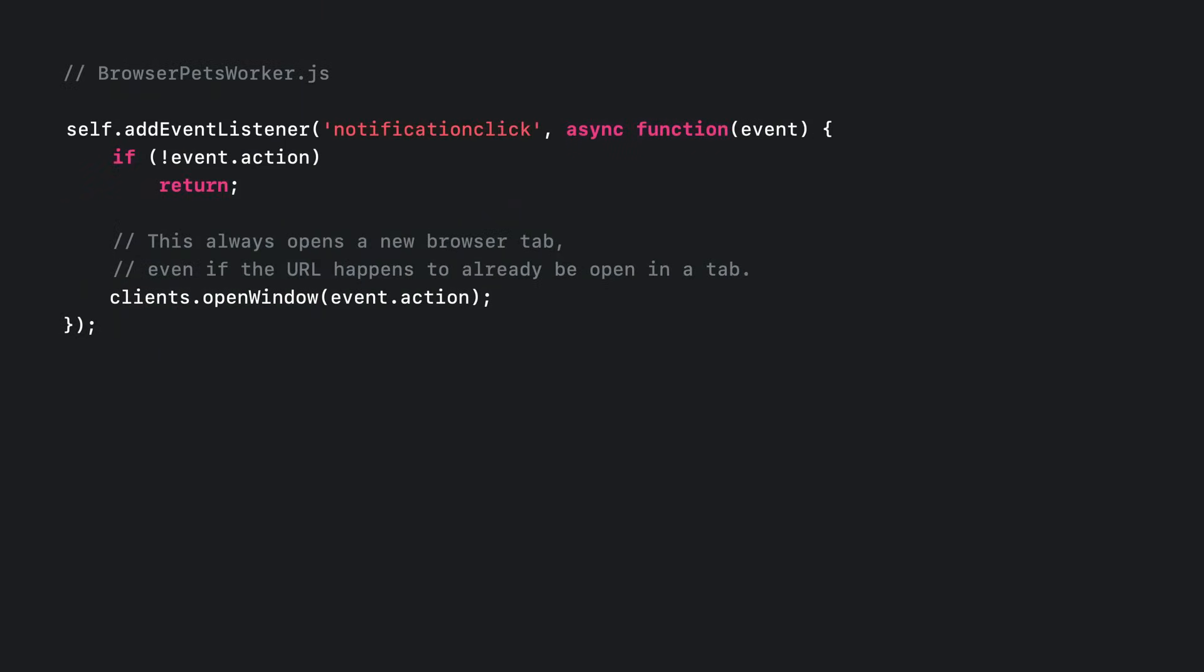After the notification is shown, we need to handle the user clicking on it. One more event for our service worker script to handle. In this notification click handler, Browser Pets will take the URL from the notification that was clicked to open a new window. Take note, this is a very common pattern. That's all the JavaScript we need to write to support web push.